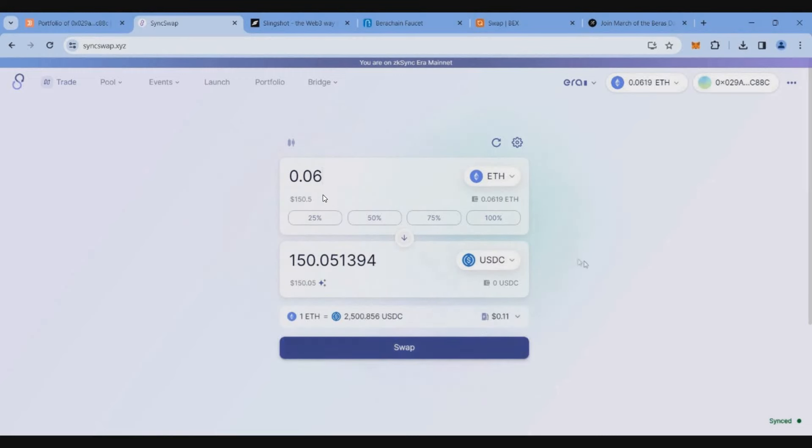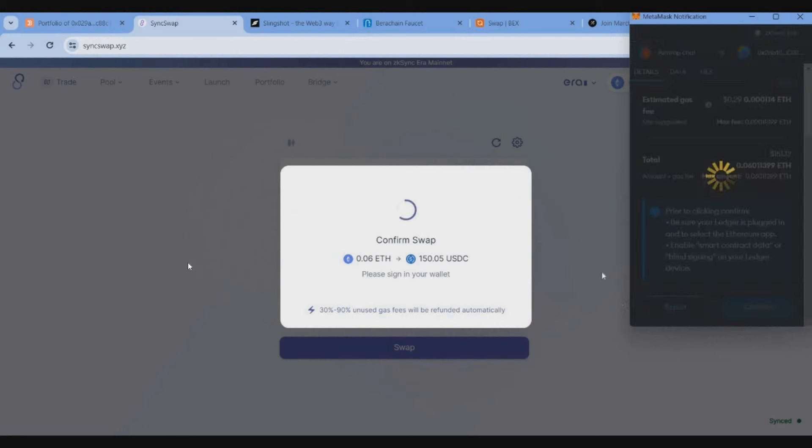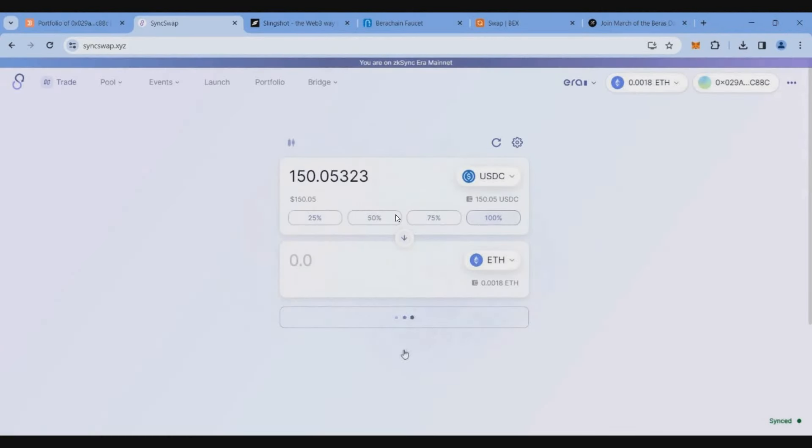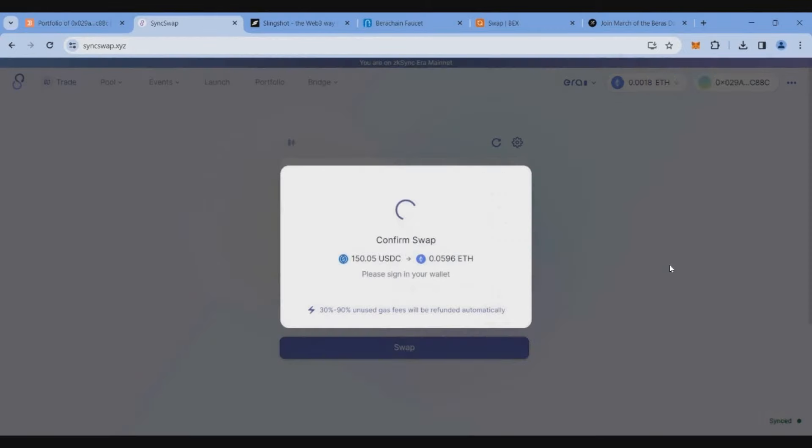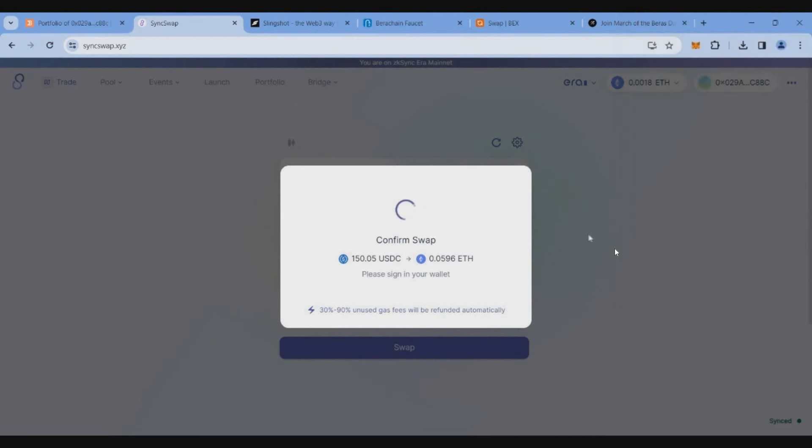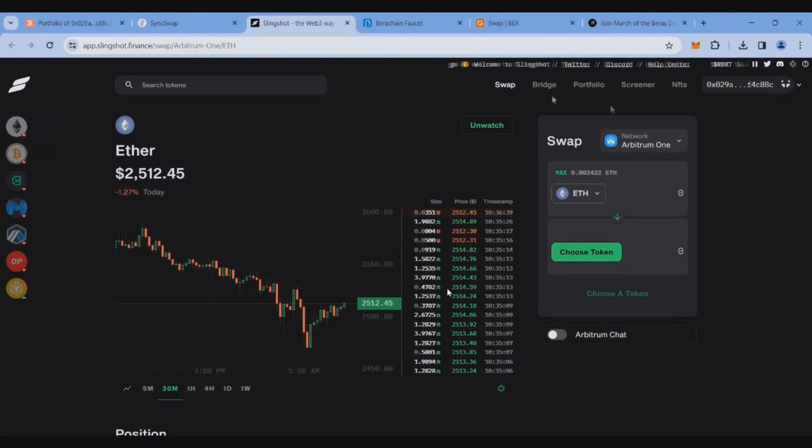Let's swap 0.06 Ethereum to USDC, just confirm the transaction and that's all, our swap is successful. Now we'll swap back our USDC to Ethereum. So now we have done two transactions on zkSync Era.